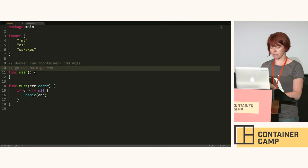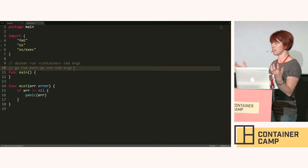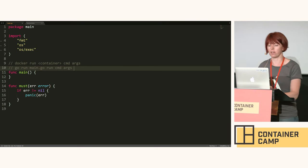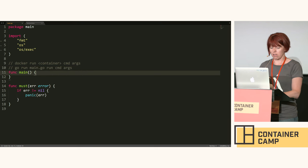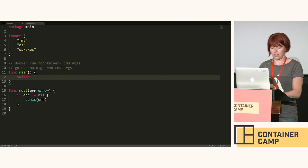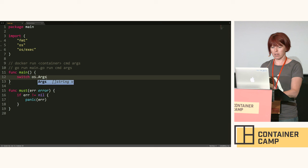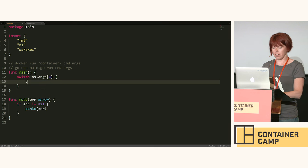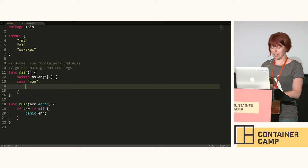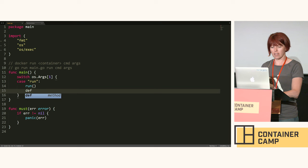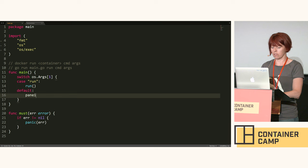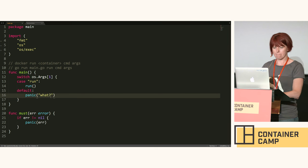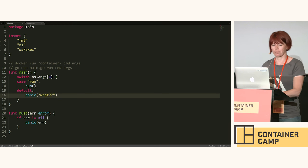We're going to look at the command line arguments that have been passed in. First of all, look at the first one and if it's run, great. In any other case we are going to fall over in a big heap.